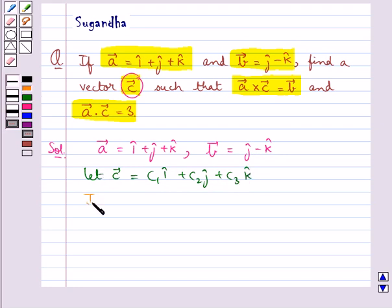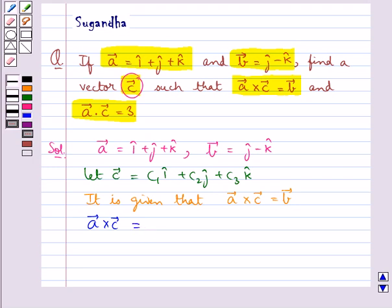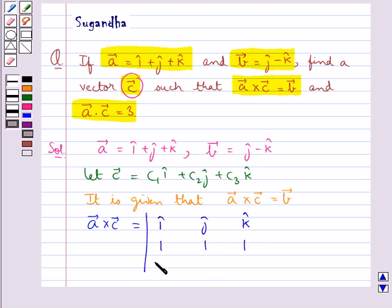It is given to us that vector A cross vector C is equal to vector B. Now let's find vector A cross vector C. This is equal to the determinant with i cap, j cap, k cap in the first row; 1, 1, 1 in the second row (components of A); and c1, c2, c3 in the third row (components of C).